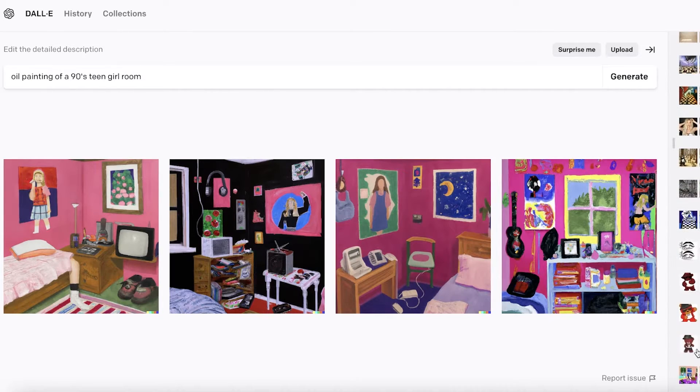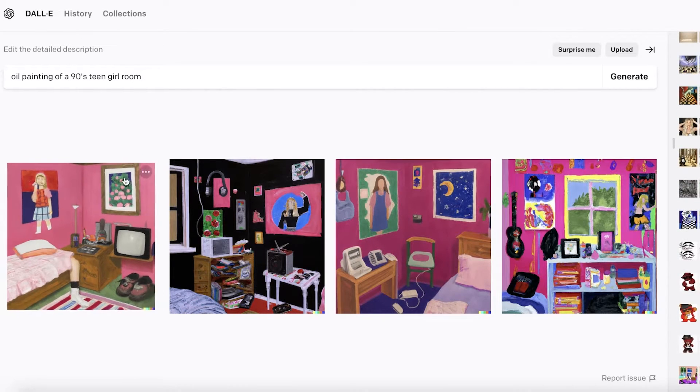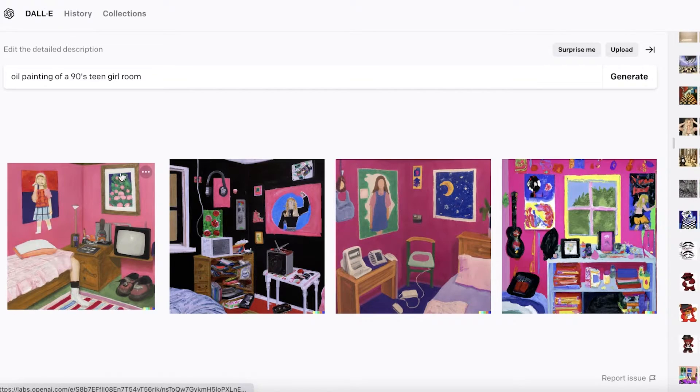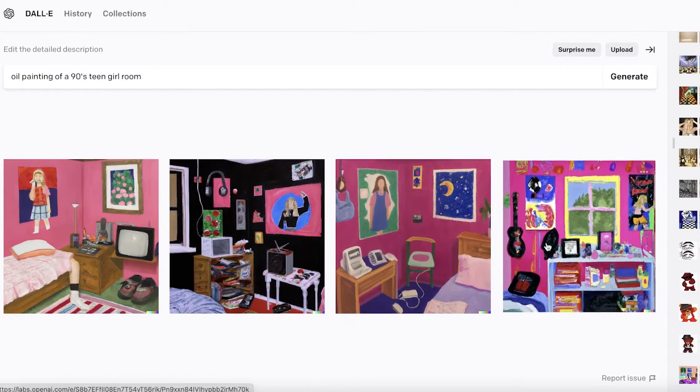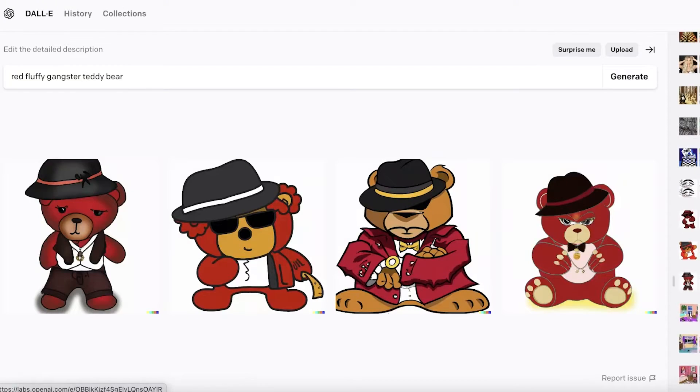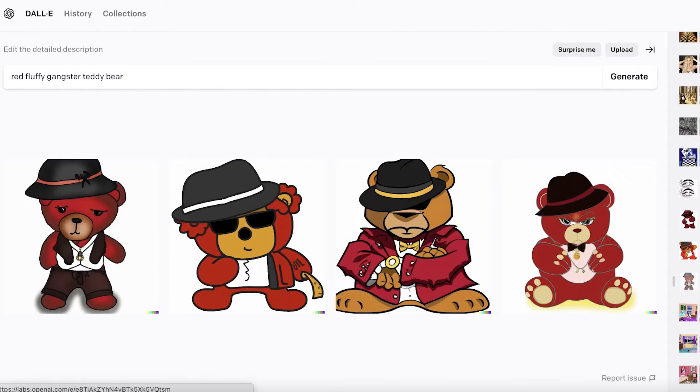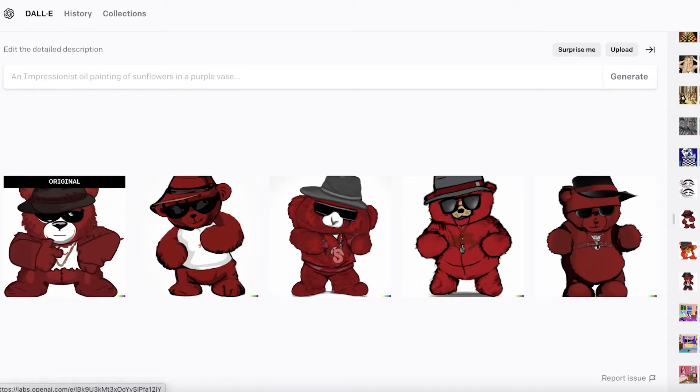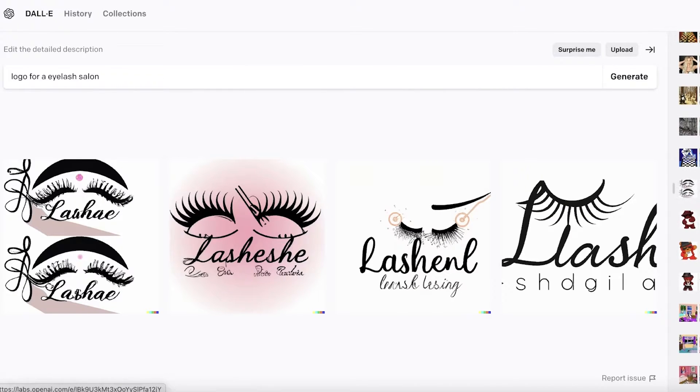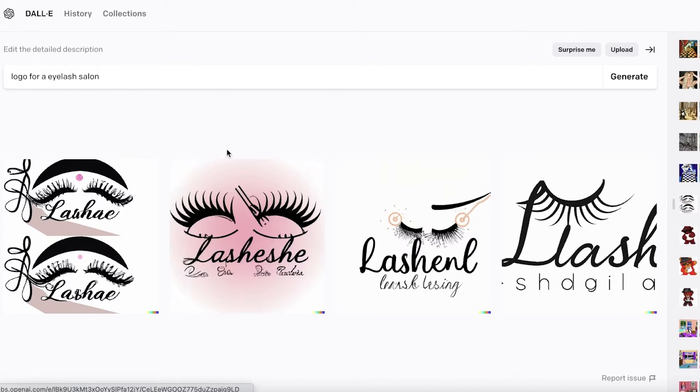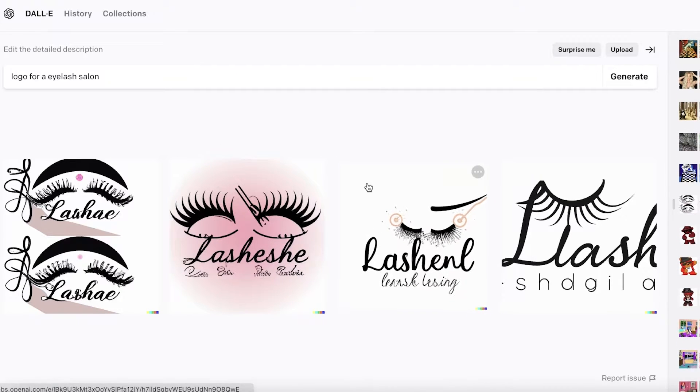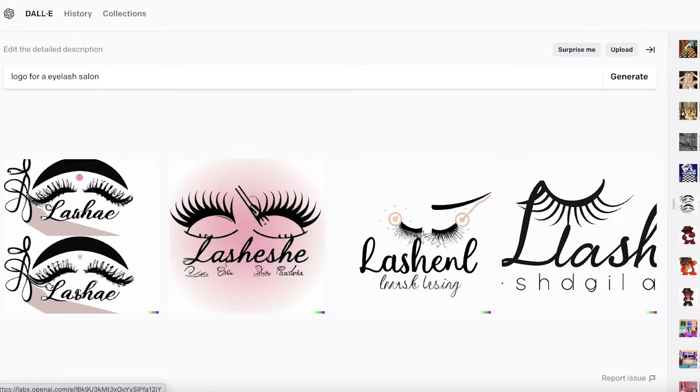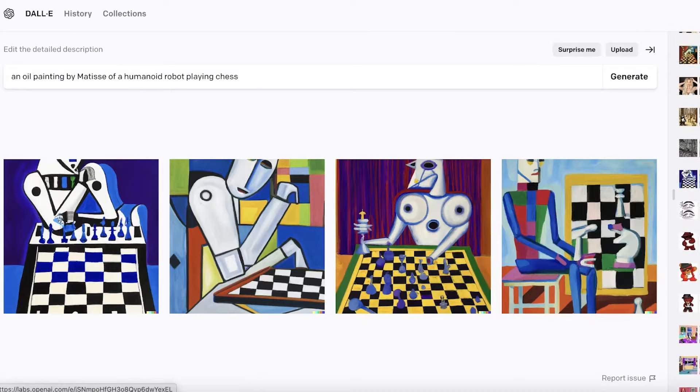If I go into my history, this was 'noel painting of a 90s teen girl room,' I have a 'red fluffy gangster teddy bear,' and so forth. After that, I also generated logos via this simple AI.